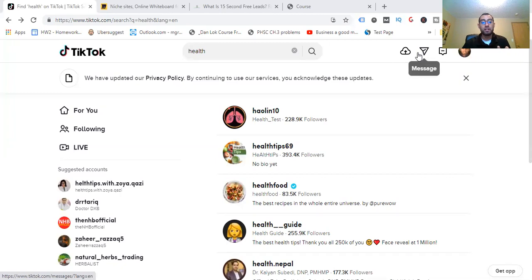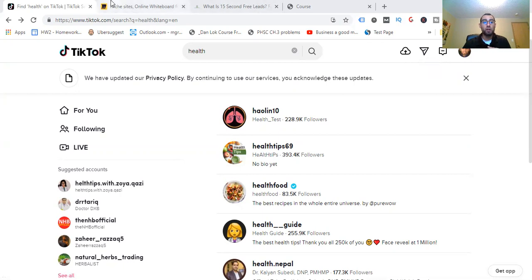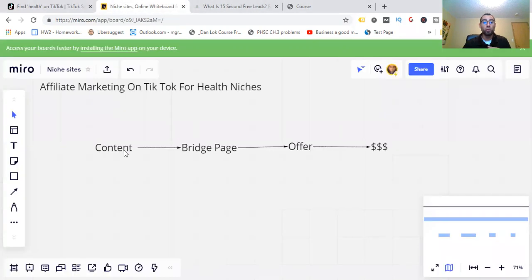You're looking at TikTok's platform on screen. I'm logged in to my own account and I'll show you some examples of health profiles so you can get an idea of how this works. We're going to follow a four-step, easy-to-follow framework. We need to work backwards.